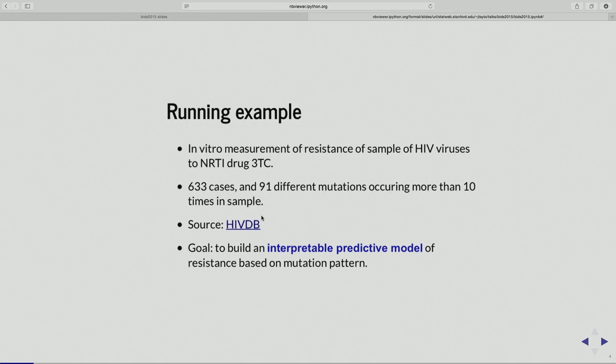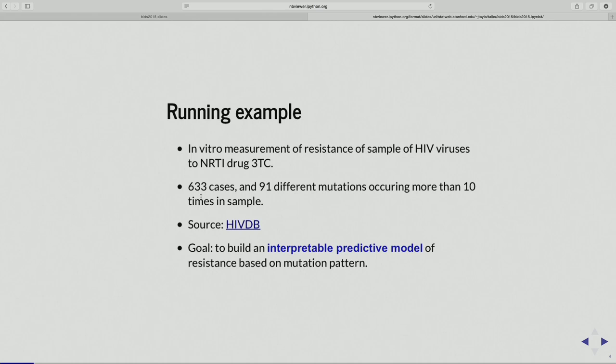This is for the NRTI drug 3TC — a particular drug on the market. We have 633 cases — 633 patients' viruses. For each virus we have a measurement of resistance and also their mutation pattern. I've taken 91 different mutations — all the mutations that occurred more than 10 times in the dataset. These are site-specific, amino acid-specific mutations. My goal is to build a model with this dataset that's interpretable and predictive, and to give some notion of the accuracy of the coefficients, or some statistical assessment of the importance of the variables in the model.